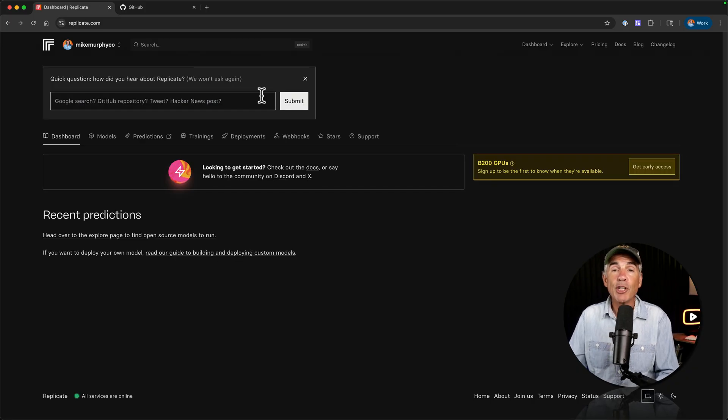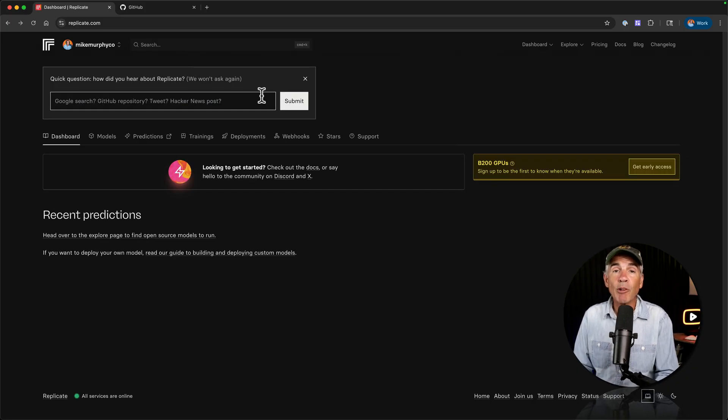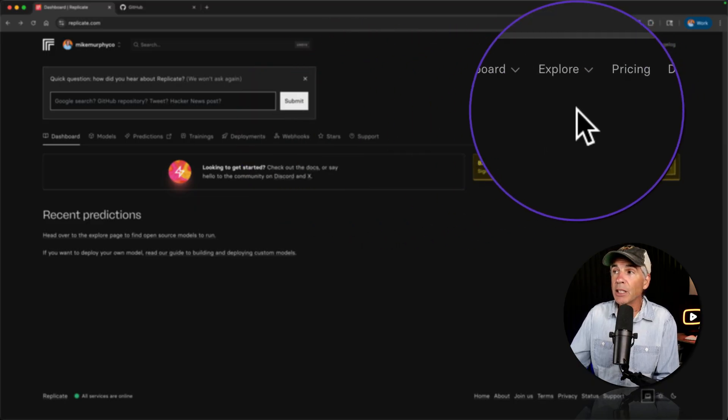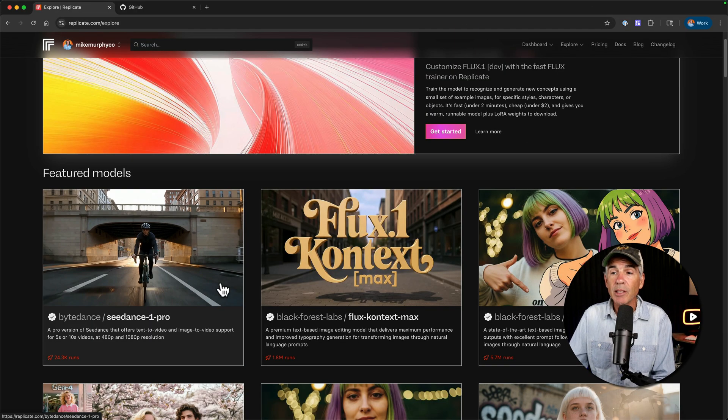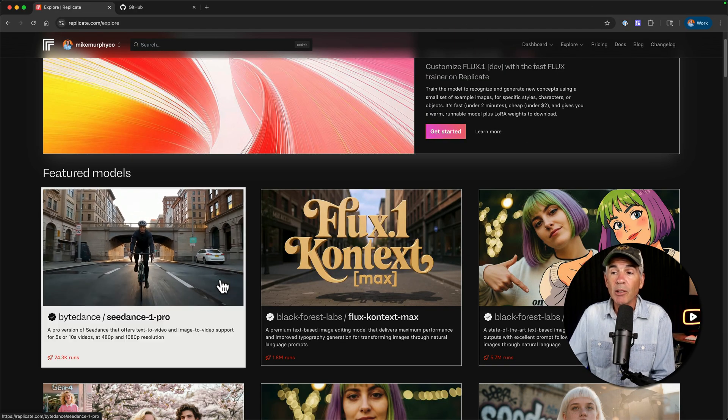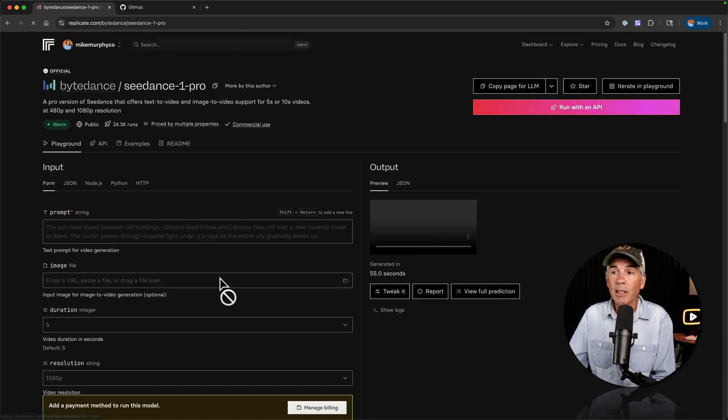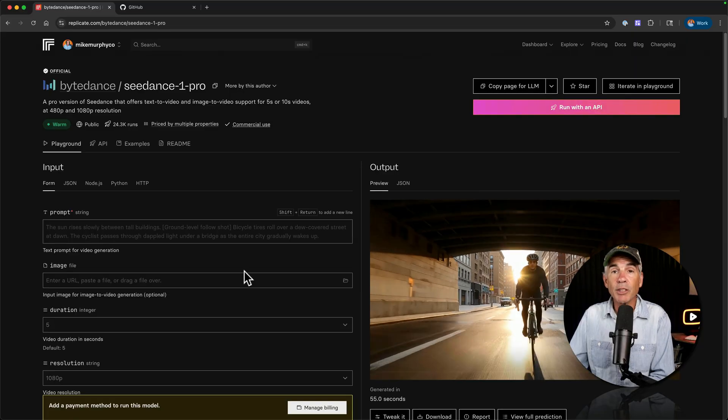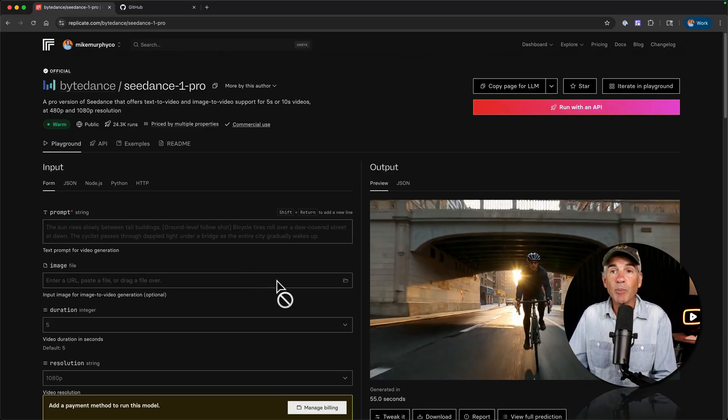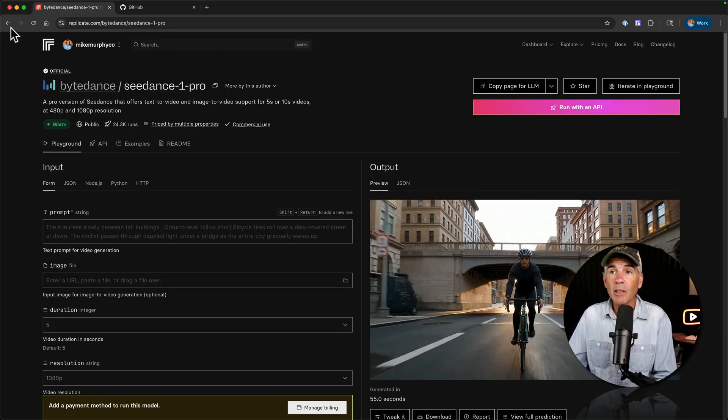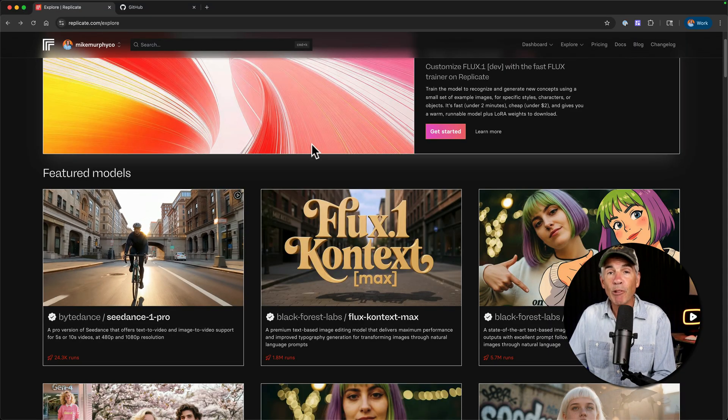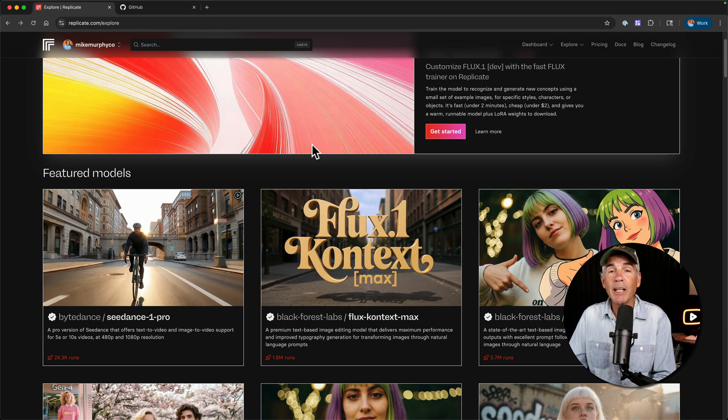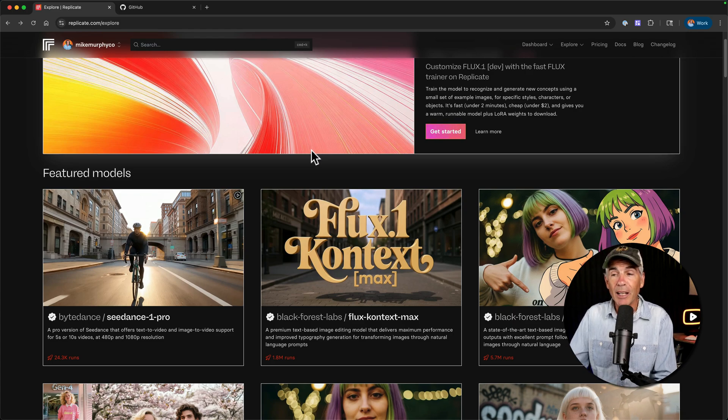I'm already signed into GitHub. So all I need to do is just authorize Replicate. Fill out the little form, click on view dashboard. If you just want to check out what is on Replicate and just have a look around, the best way to do that, just click on the word explore in the top menu. If you want to check one out, you just click and you can start testing out this model.